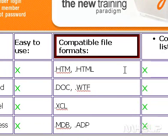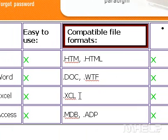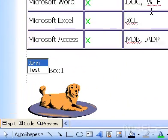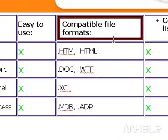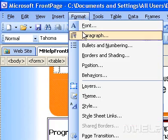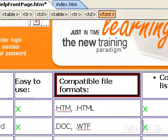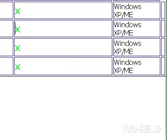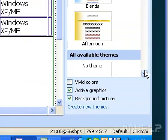Apply a theme to the current page. In Page View, at the bottom of the document window, click Design. On the Format menu, click Theme. In the Theme task pane, click the theme you want.